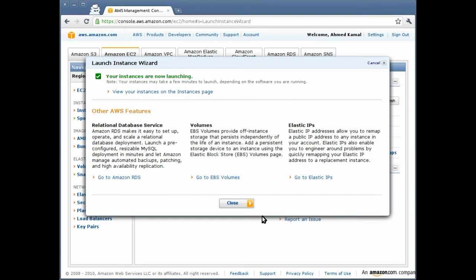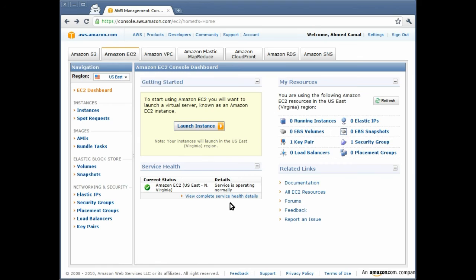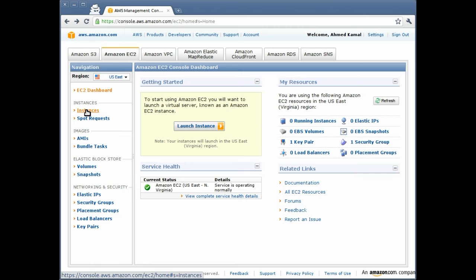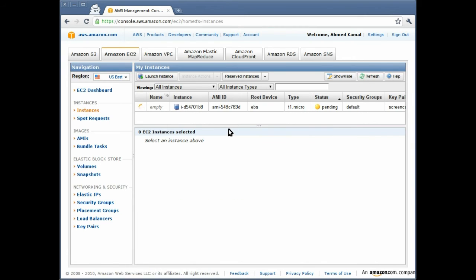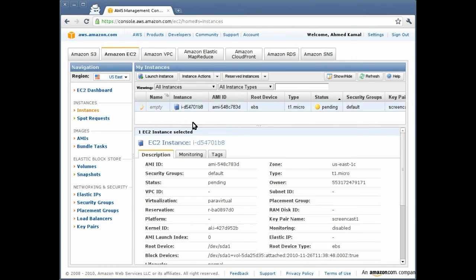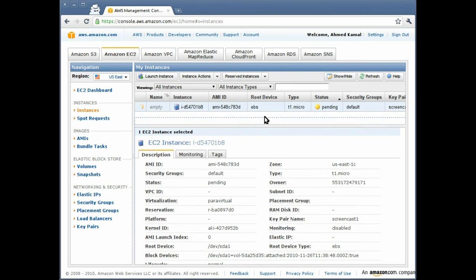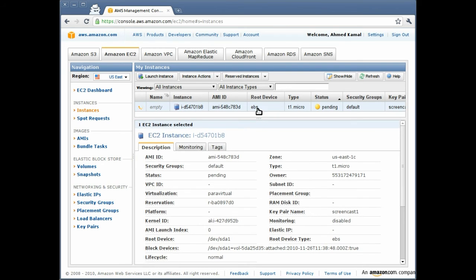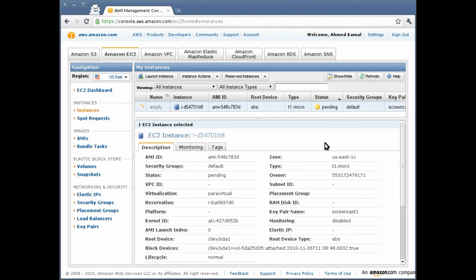Right now what is happening is that a virtual server is being created in the Amazon cloud that runs Ubuntu server Maverick 1010 AMD64 architecture that we have chosen. Once we click instances we can see our instance being created at the moment. It is EBS device type or instance type and it is running on a T1 micro instance.